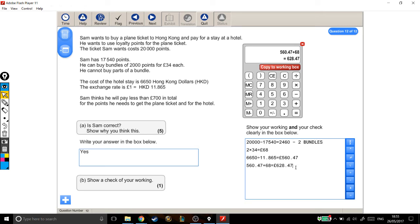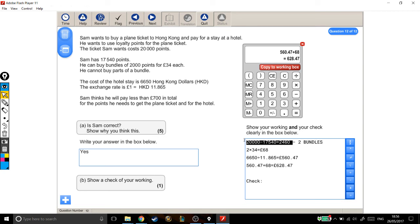Now, part B wants us to show a check of our working. So, as always, I'm going to make it super clear to the examiner that I'm doing a check. I'm going to set it out separately. I'm going to write what I'm doing. And to check an answer, I always do a reverse calculation. I'm going to take some part of my working out and do it backwards, so from right to left, in reverse, to try and get a number that makes sense.